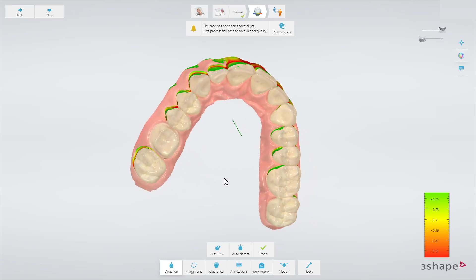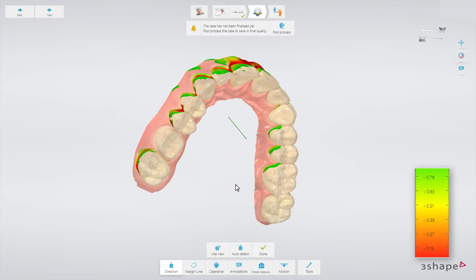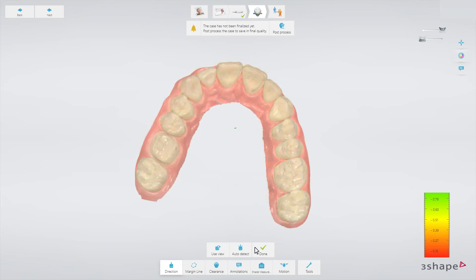In both ways, the undercut area is automatically measured and its value is displayed on the screen by the colored ruler to the right. When finished, press Done. At that stage, you can also go back and re-scan some areas and re-validate the insertion again.